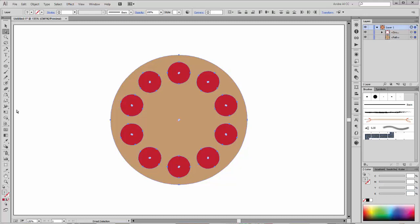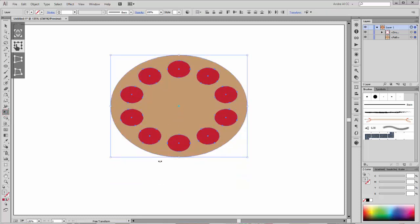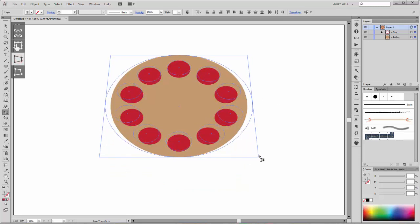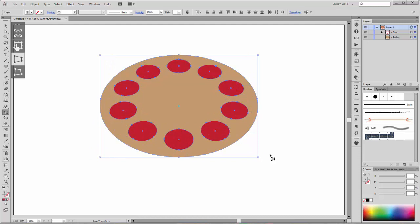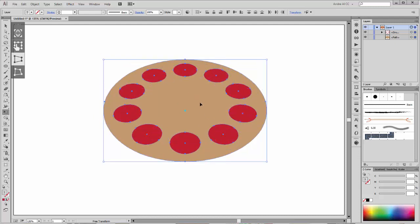Now go and transform the shapes with the Free Transform tool. Select this circle, scale it, and change it to Perspective Distort. Scale it a little bit more — OK, that's good.